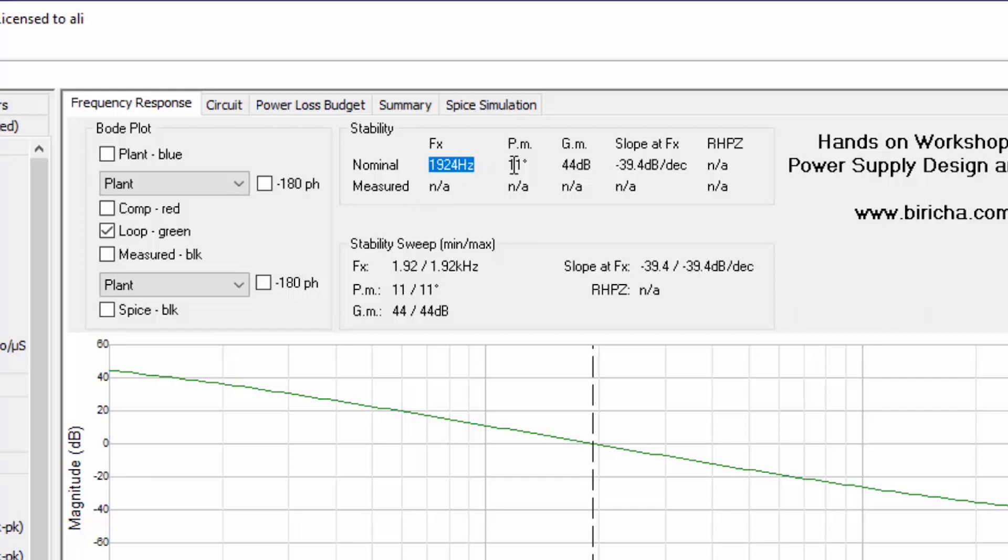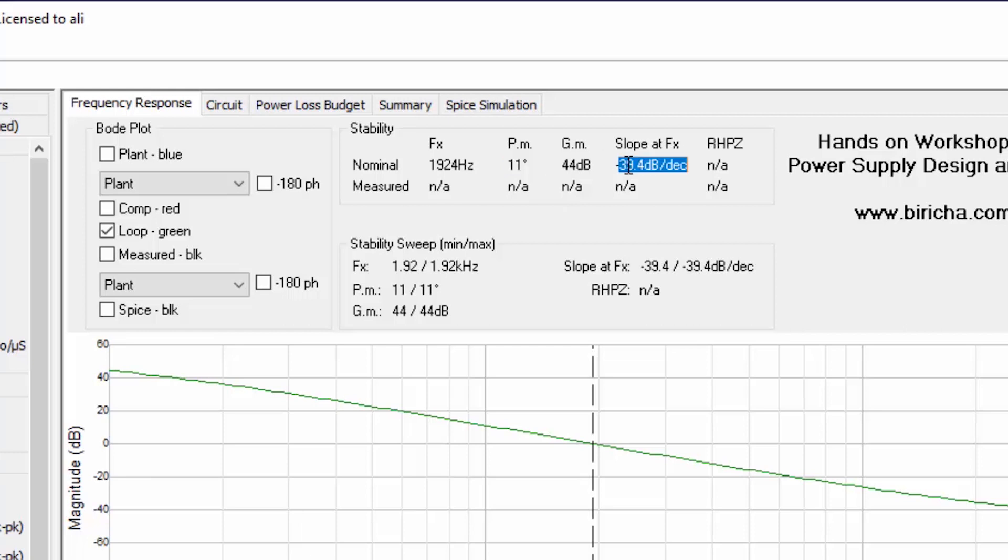That is good but the phase margin is still very low and the slope is very high. We know that for a stable power supply we want a phase margin better than 45 degrees and a slope of around 20.